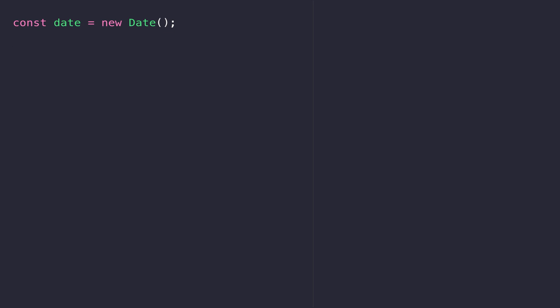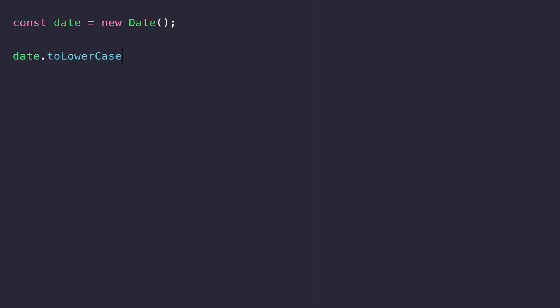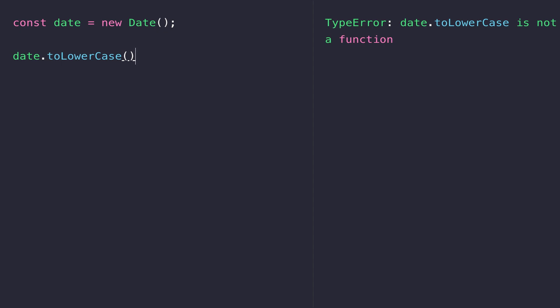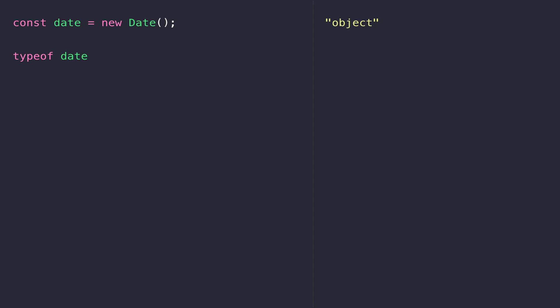I've created a new variable called date — note the lowercase d — and then I've created a new date object using the new keyword that we came across in the classes exercises previously. If we were to log date out to the console you'll see it looks a lot like a string, but if we actually try to perform any string type operations on it, like turning it to lowercase, we get an error. That's because date isn't actually a string, it's an object, and we can confirm that by using the typeof operator. In the same way that we created our own classes in the previous lesson and then instantiated them to create objects, we've done the same here with a new date object.